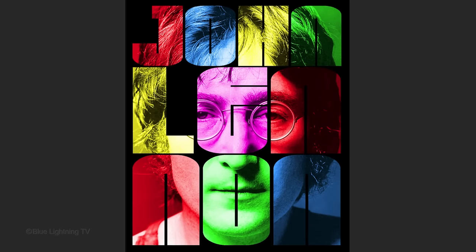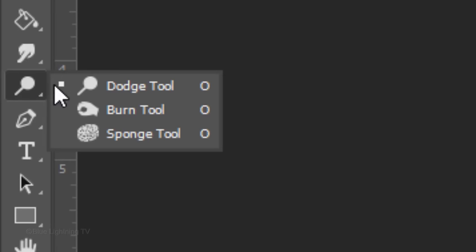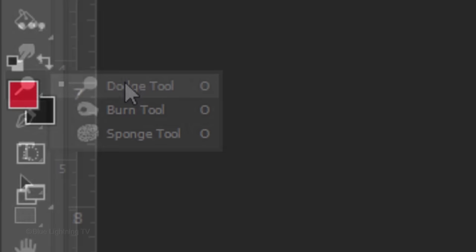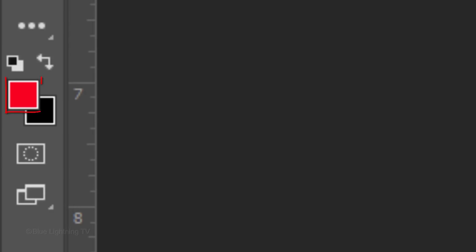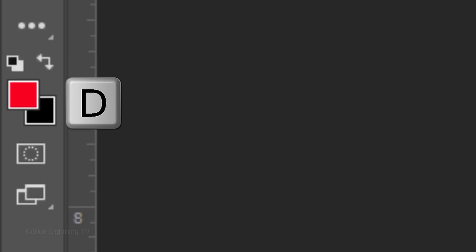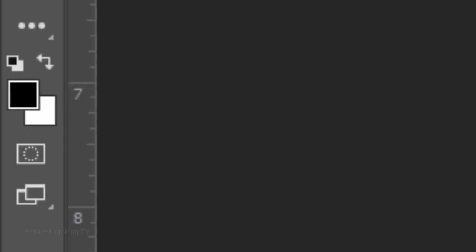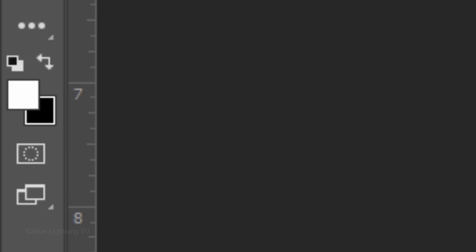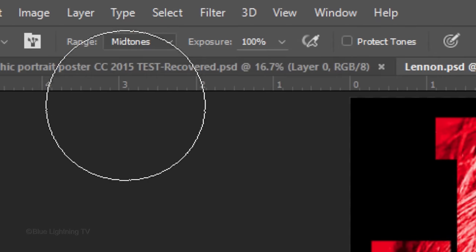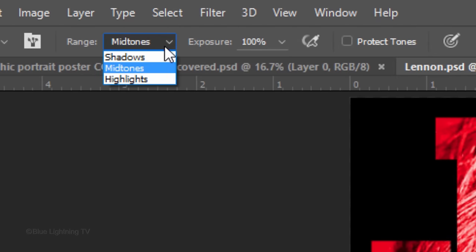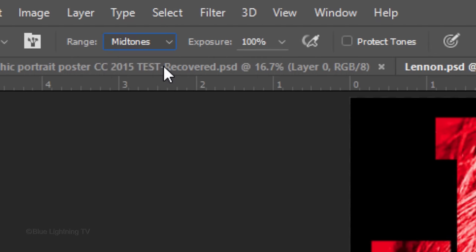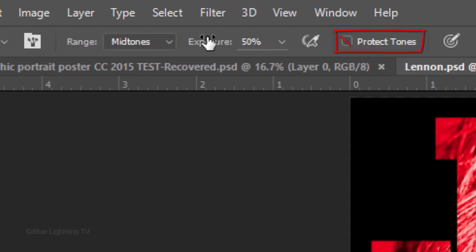If you want to lighten dark areas of your subject, open your Dodge Tool and make your foreground color white by pressing D on your keyboard and then X to invert them. Click Midtones. Make the exposure 40 to 50% and uncheck Protect Tones.